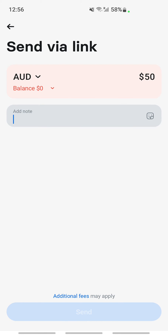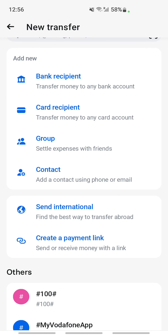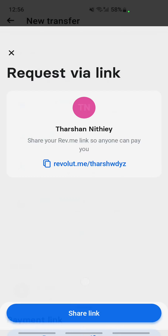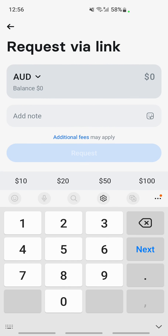You can also do the same to request money. Click on 'Request money', then 'Request a specific amount', type in the amount, and hit Request. That will generate a link so someone can use it to make payments to you. That's pretty much it — hope this video is helpful. I'll see you all in another video, thank you.